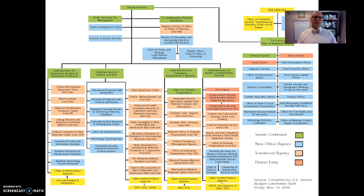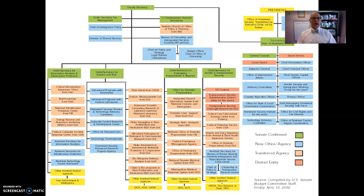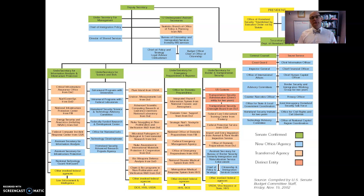Why did we need the Department of Homeland Security? There were significant problems with communications between the CIA, FBI, and other intelligence agencies. In order to help secure the nation, we decided to reorganize because some of these weren't working well together. In doing so, we created a very large bureaucratic structure and moved agencies around.